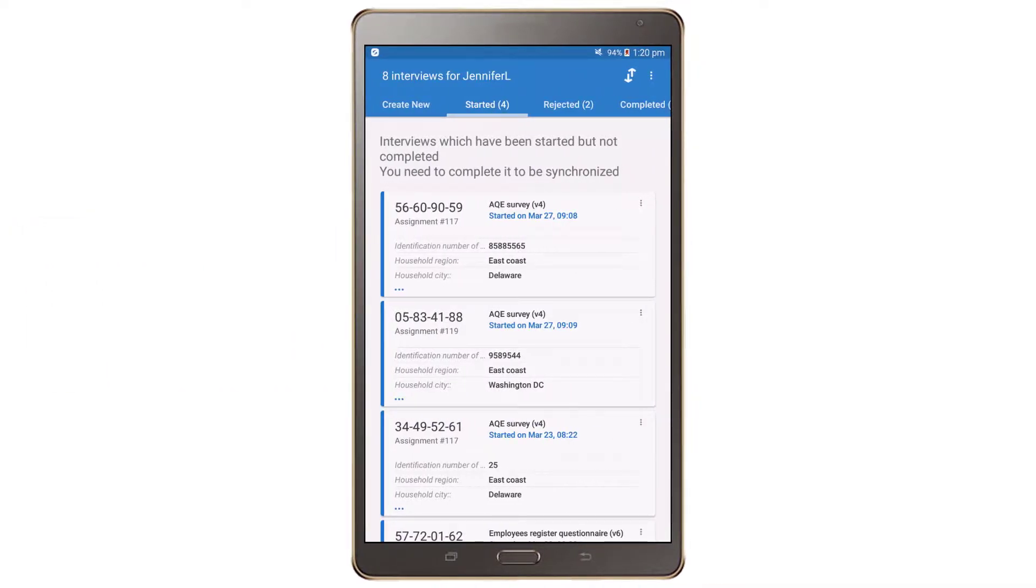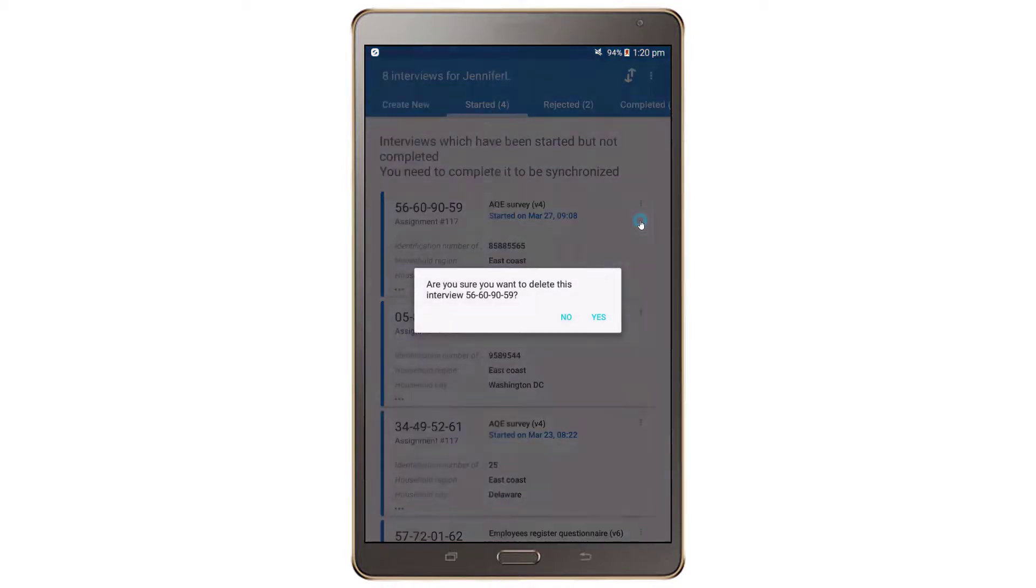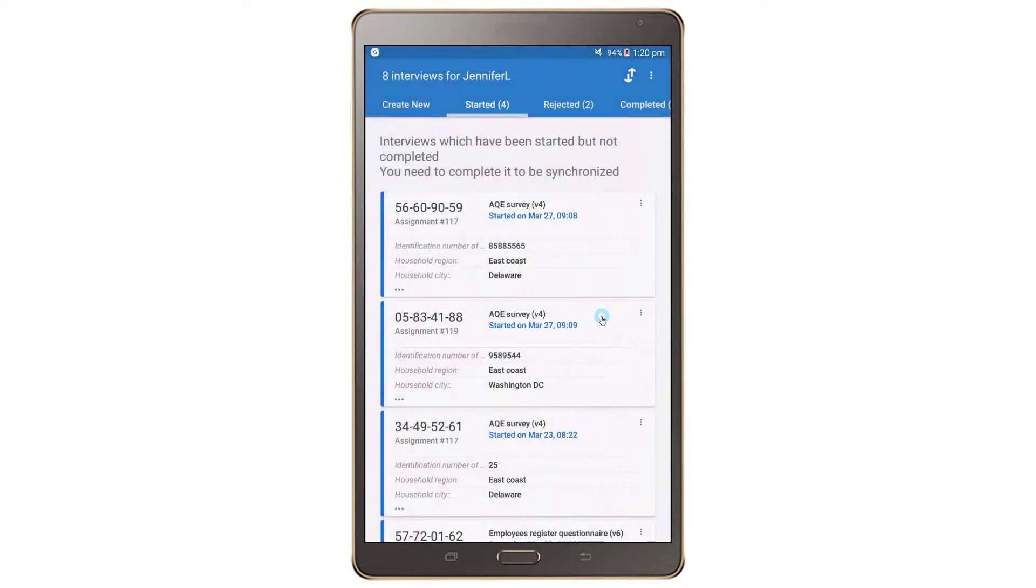To discard an interview, tap on the three vertical dots on the upper right corner and then on the discard button on the interview. You will be asked to confirm that you want to delete the interview. Tap on Yes to confirm and the interview will be discarded.